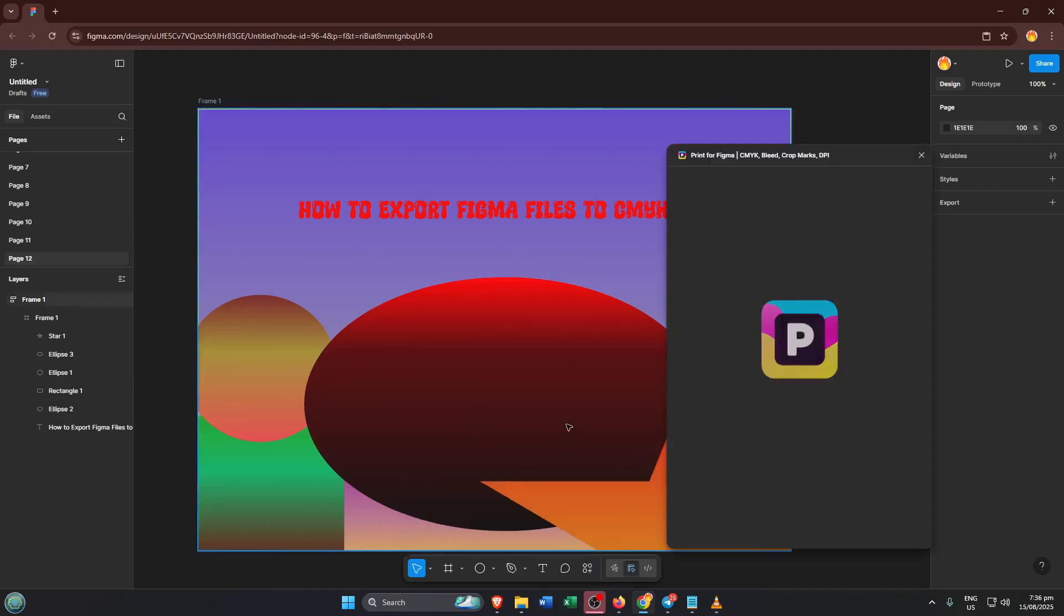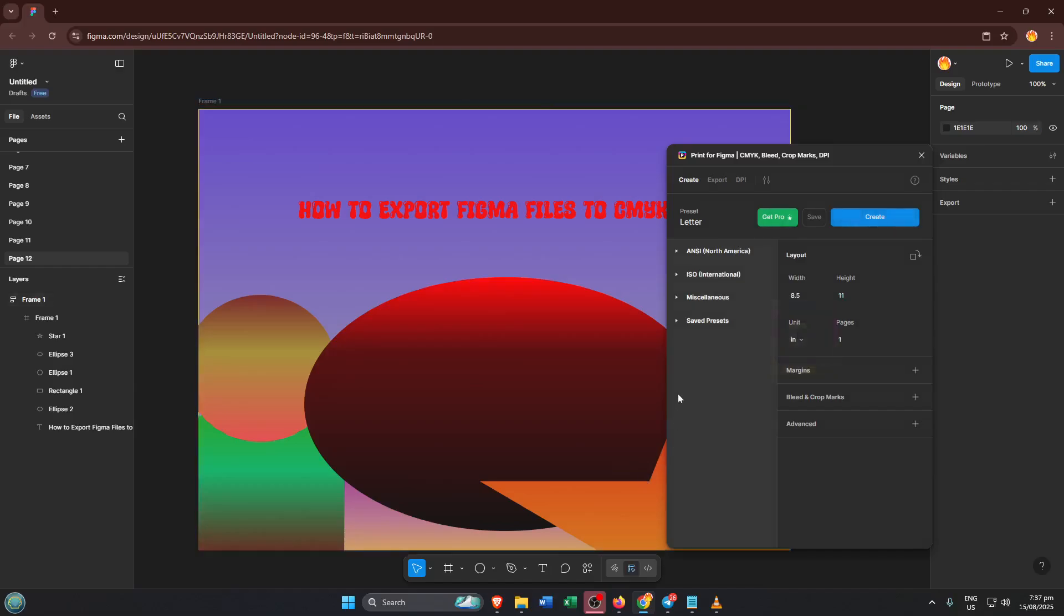If you haven't used it before, you may need to follow a couple of prompts to install or open it for the first time. Don't worry, this should only take a moment. Think of it like unlocking an extra tool in your creative toolbox. When the plugin is ready, you'll usually see a panel or window pop up in Figma that's specific to this plugin, guiding you through the next steps.